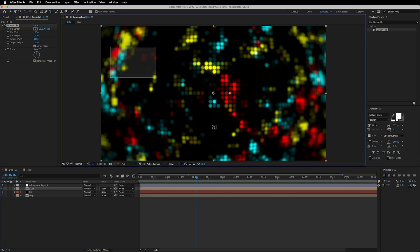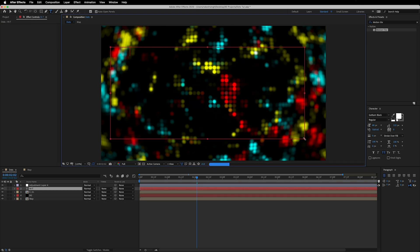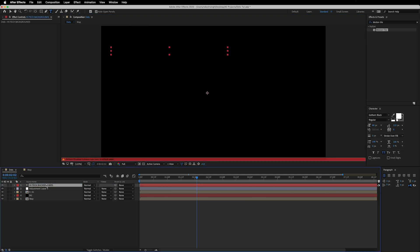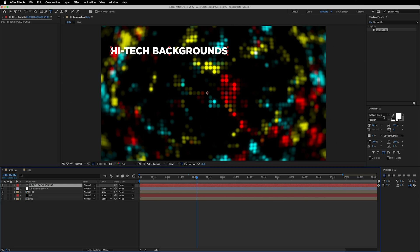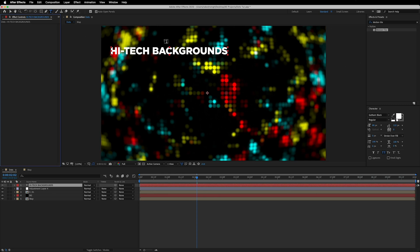Let's grab the Text tool and type in anything you want — I'm typing 'high-tech backgrounds'. Place this layer at the very top. I'm using the Kotham font, which is freely available on the internet, or you can also download it from the link in the description.